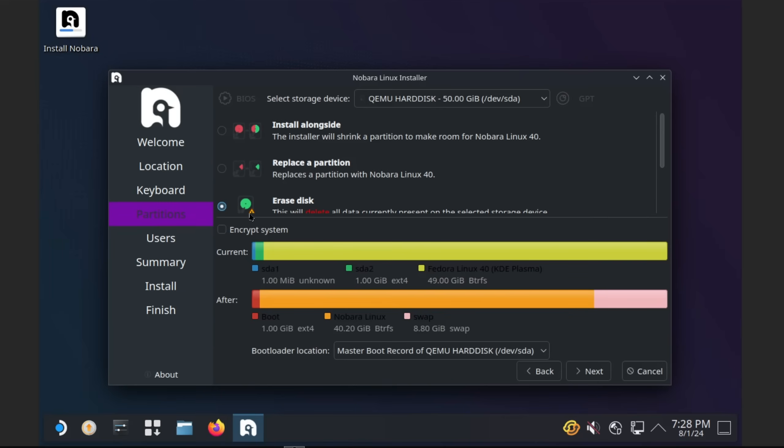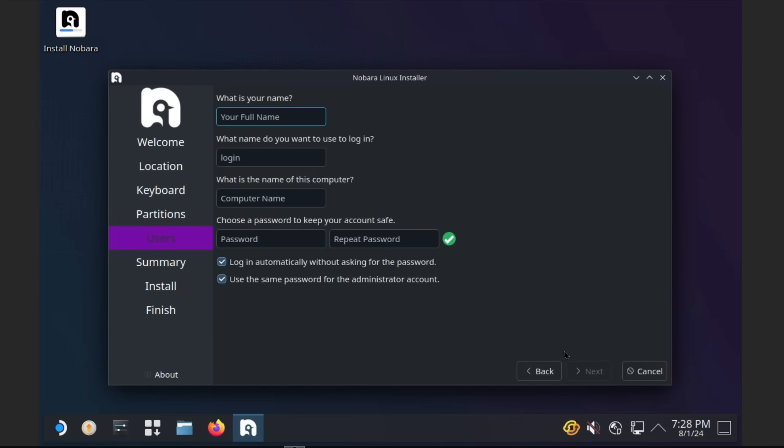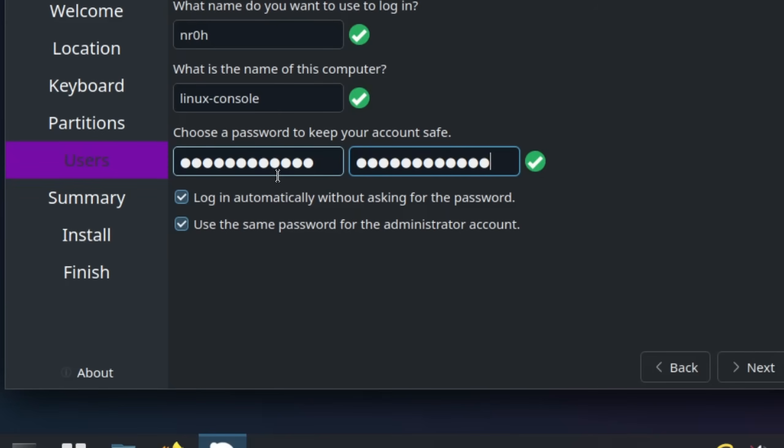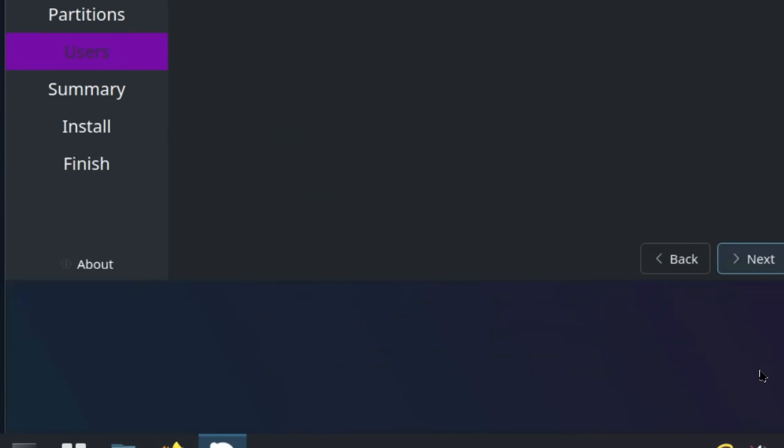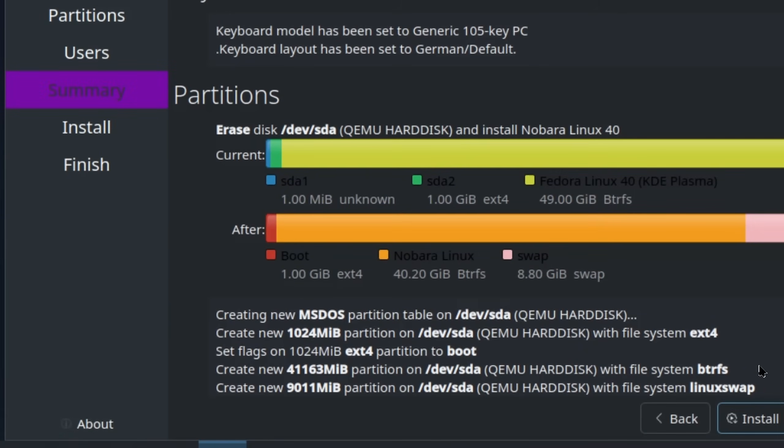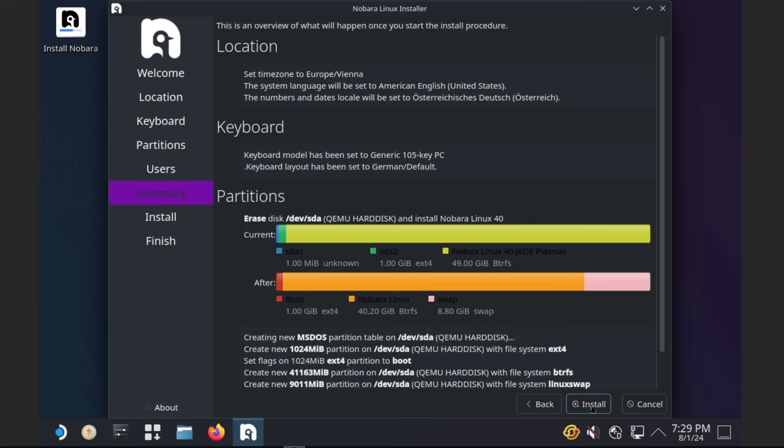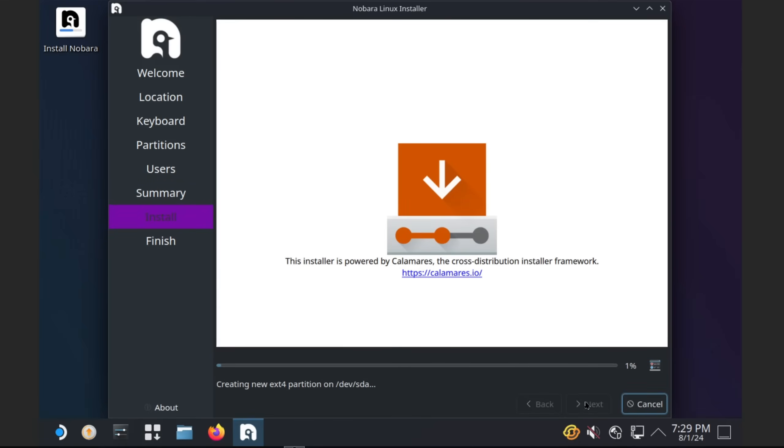Then we go ahead and select Erase Disk, which will make sure that Nobara is the only operating system on this drive and erase everything else. Then we can fill out this form, leave autologin enabled since this is supposed to be a console, click on next and install. This can take quite a while and you need to restart your PC afterwards.